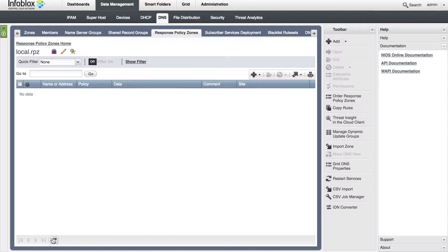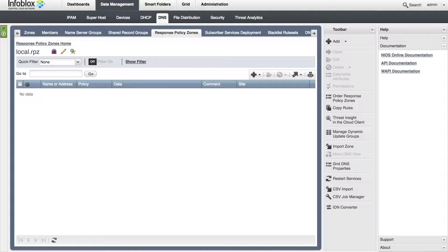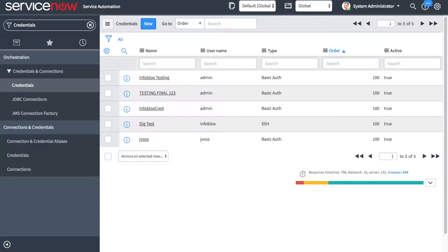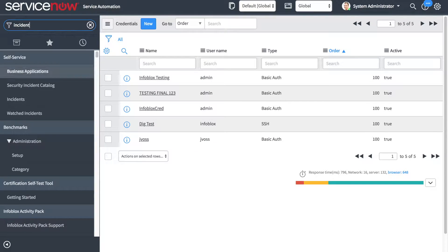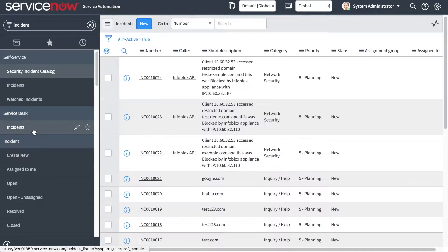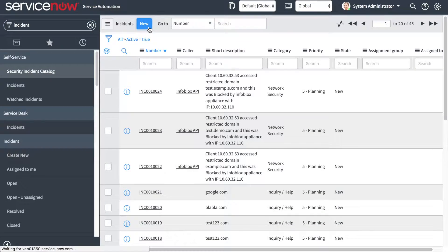Now let's see this working. First, under Data Management, DNS, Response Policy Zones, we can see that there are no entries. Then, going to the incidents table under Service Desk, Incidents, I can create a new incident, and inside the short description, I will add example.com.